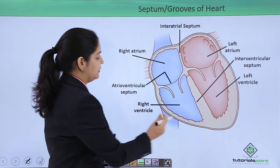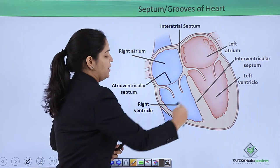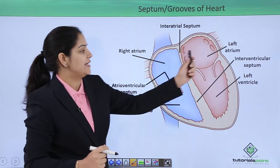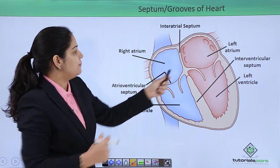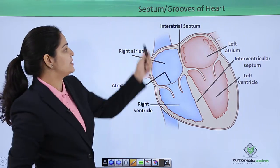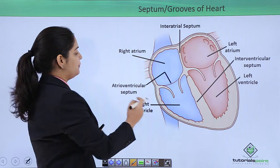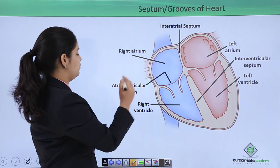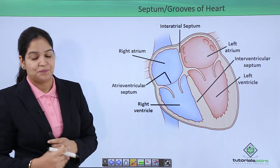Here you can see the septums of the heart. The largest septum is between the two ventricles, called the interventricular septum. The septum between the two atria is the interatrial septum, and the separation between the atrium and ventricle is the atrioventricular septum.